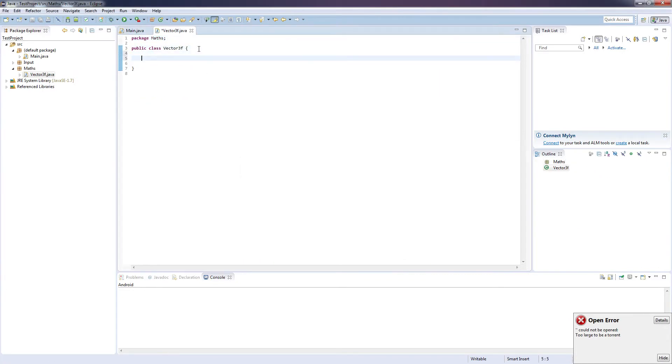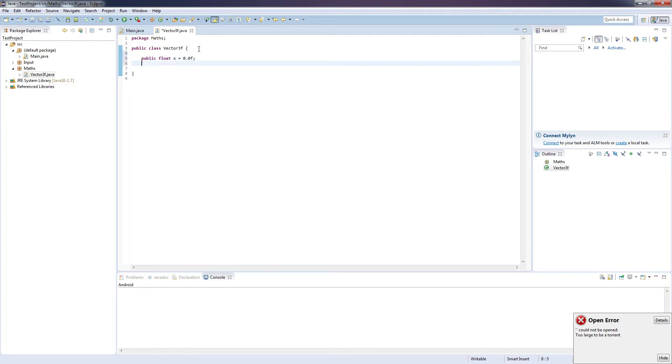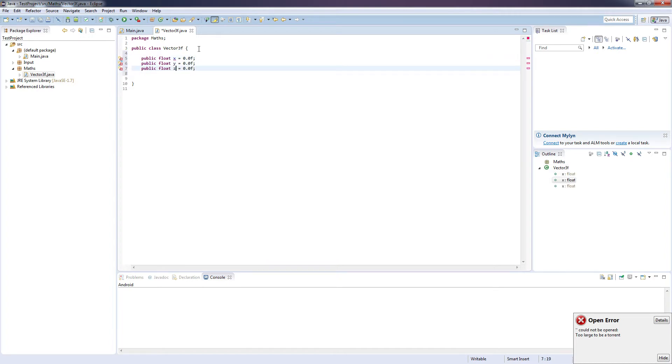Come down here, and this class is basically just going to be a way to represent coordinates in our game, and these coordinates are going to be represented by floating values. So float x equals 0.0f, and duplicate that, float y and float z.